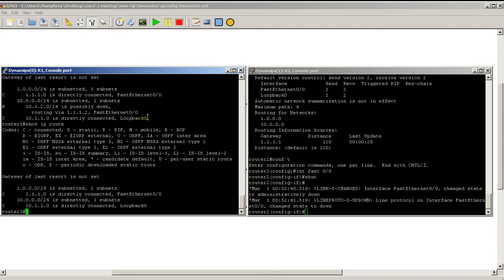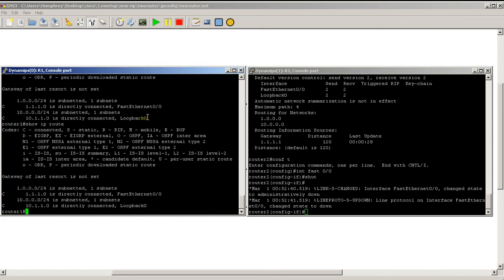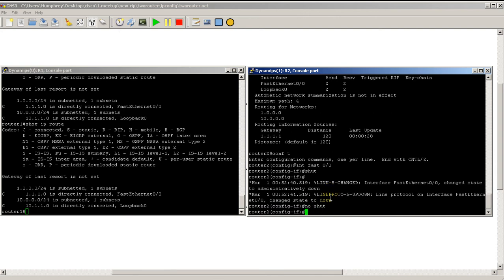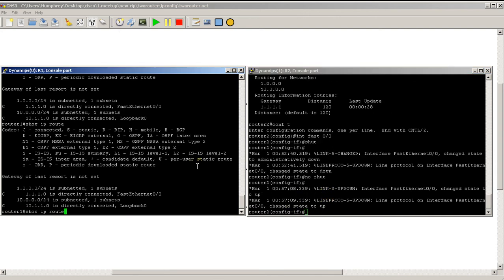We're back again, and you can see now when I do my show IP route on router 1, that RIP route has finally disappeared. So the default timer on RIP takes a long time for everything to finally calm down and catch up. I'm going to do a no shut on that interface and bring it back.